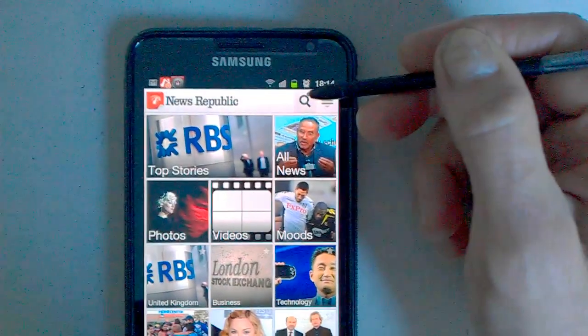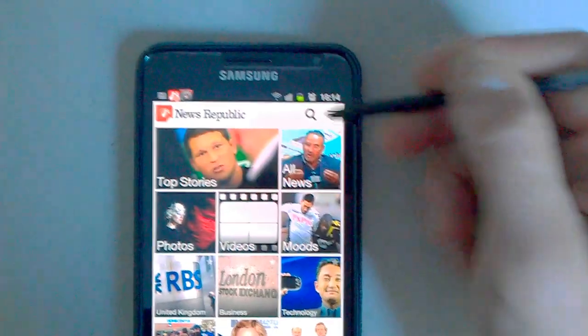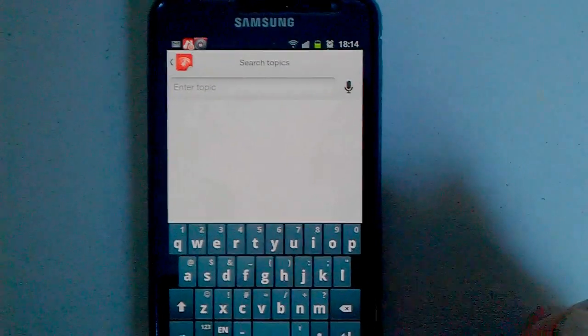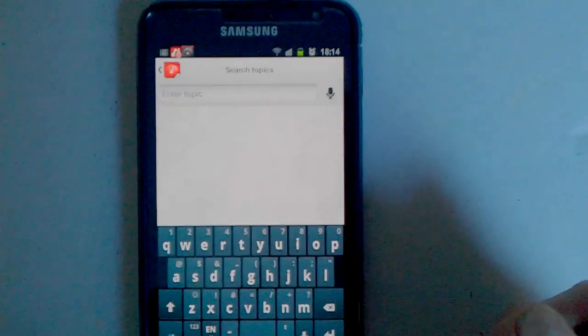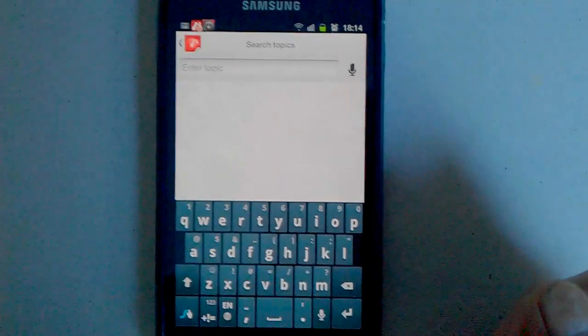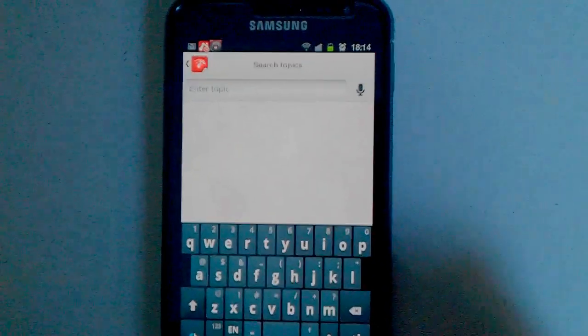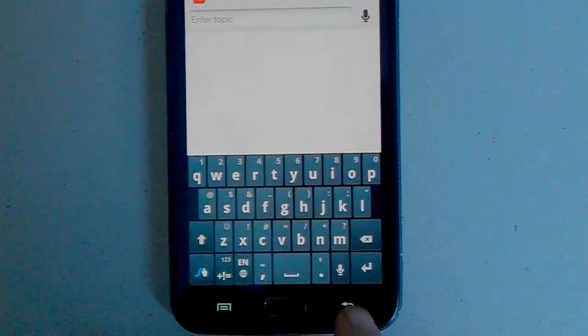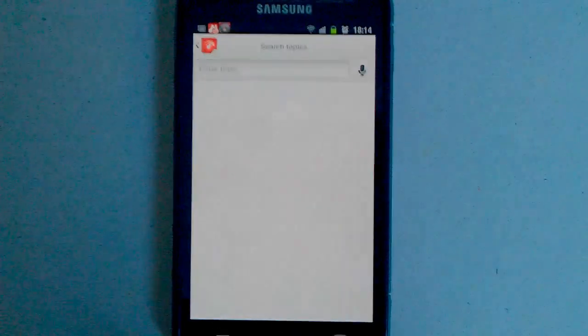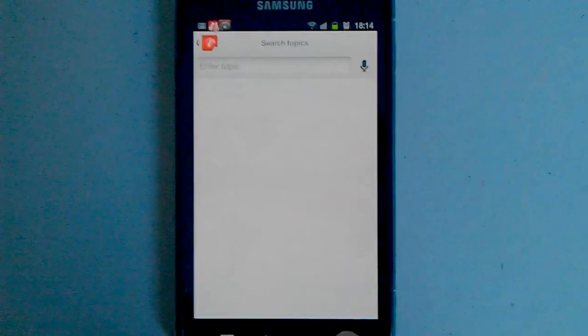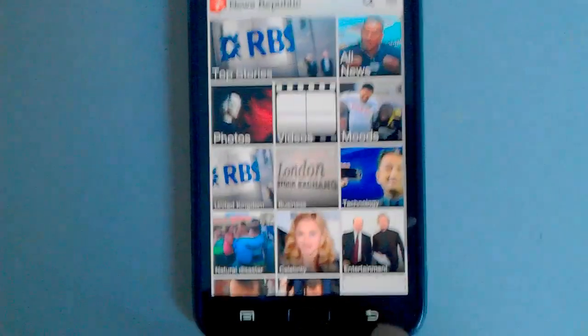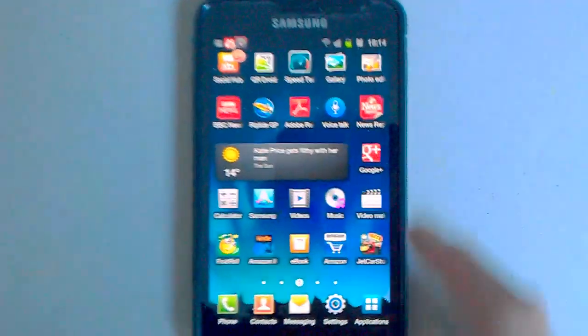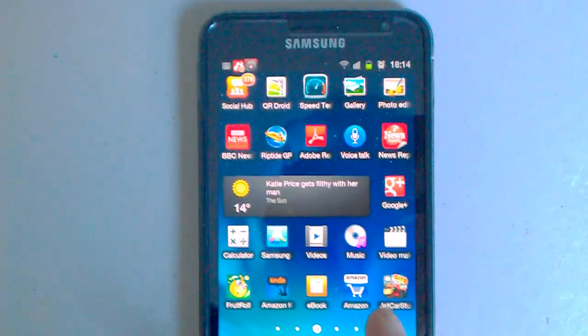And of course the search is in there as well. Tap on search and you can search for an article. Just come out of there. So that's the News Republic app.